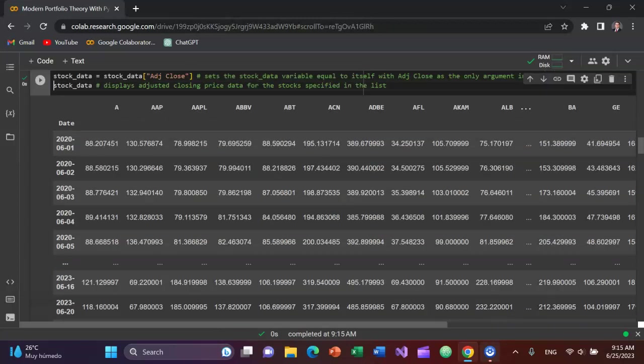Then I'm going to display it. Okay. Shift Enter to run that. And now you can see it's only showing us the adjusted closing price data for the different stocks in our data set.